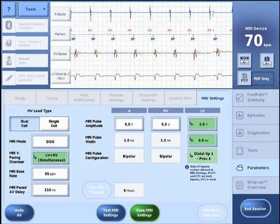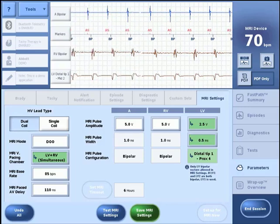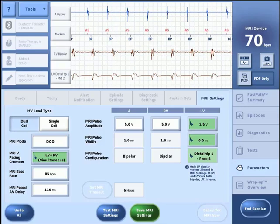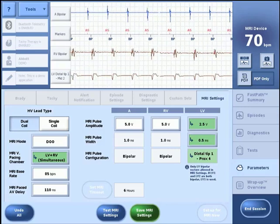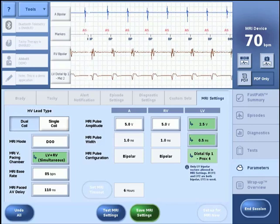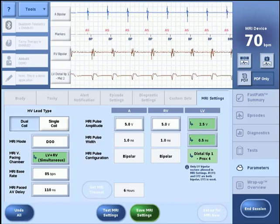High voltage lead impedance tests are an important system integrity check as part of the MRI setup process. Lead fractures or other damages to the leads may cause changes in the electrical properties of the system that make the system unsafe for an MRI scan. Patients with damaged leads may be harmed if an MRI scan is performed.